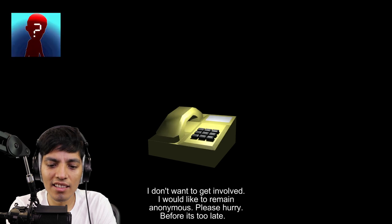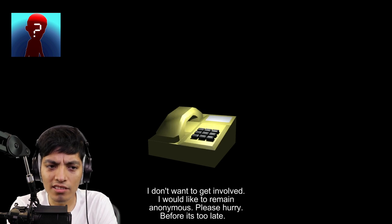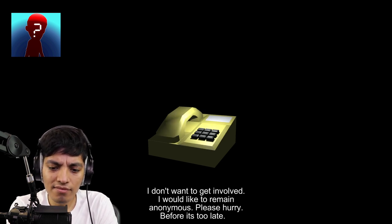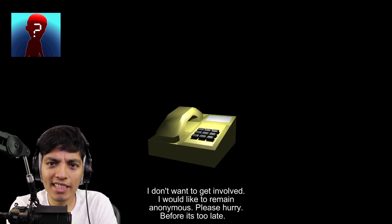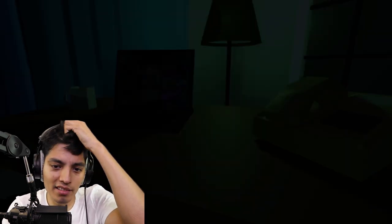I don't want to get involved. I would like to remain anonymous. A little sus. Please hurry before it's too late. Like it's a trap, like it's just a trap for us to get caught by the Potato Man.